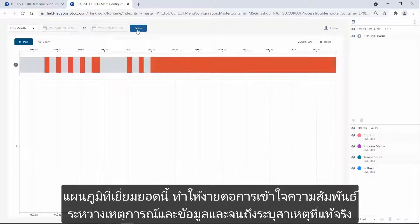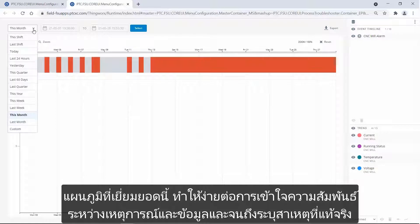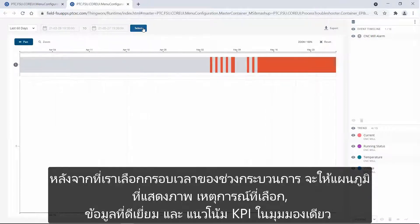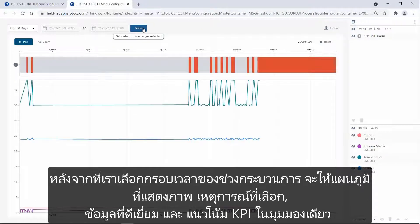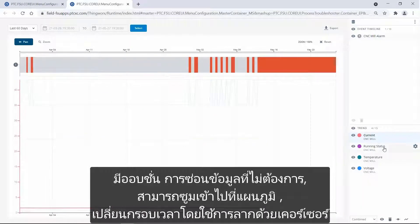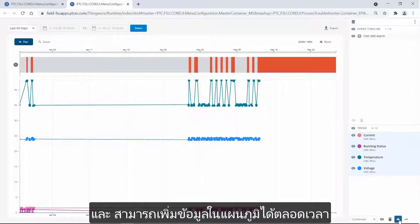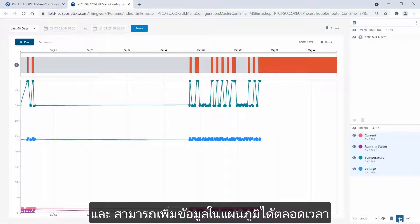Using this powerful charting tool makes it easy to understand the relationship between events and data, and to identify root causes. After we select a timeframe, Process Troubleshooter provides charting that visualizes my selected events, attribute data, and KPI trends in one view. I have the option to hide different data, zoom into the chart, dynamically change the timeframe using drag with my cursor, or add more data points to it.